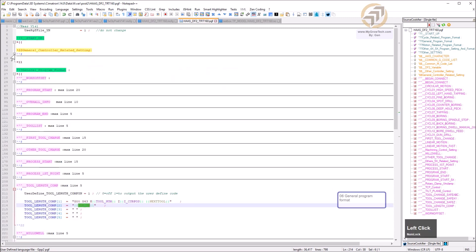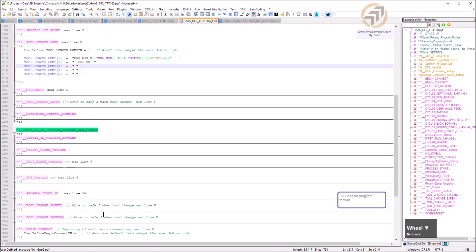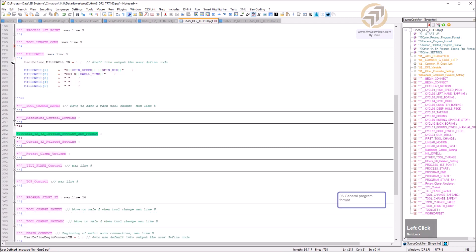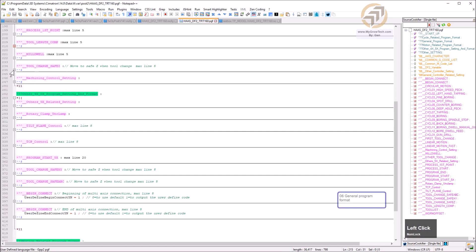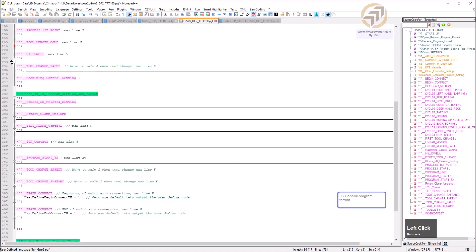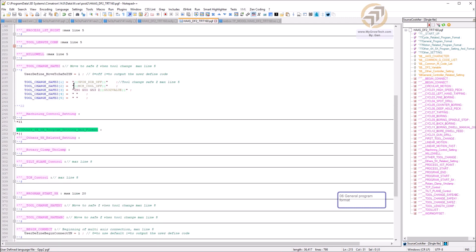Tool length compensation goes here at the first point — that's the correct place, not at tool change. The G05 underscore on code outputs from the startup value set earlier. If it's empty, nothing outputs. There are options for milling and drill tool length compensation.